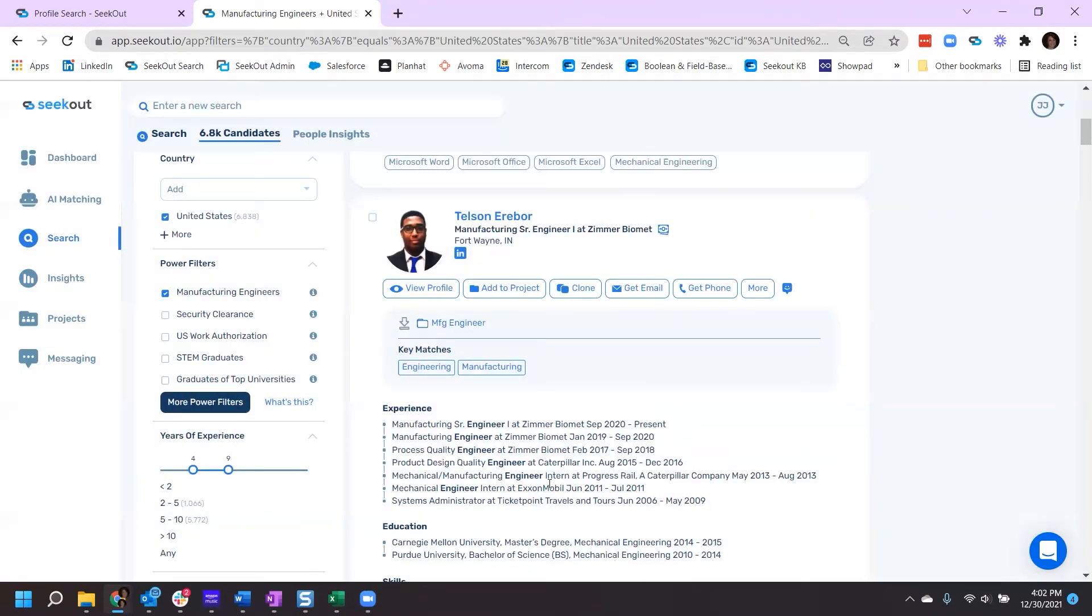This individual profile is now added to the project and it's referenced right here on the profile.